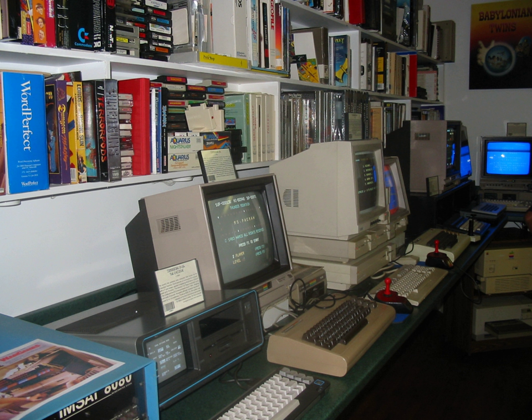Computer recycling: The Personal Computer Museum engages in computer recycling. Local residents can bring computers to the museum almost every Monday evening for safe, proper recycling.